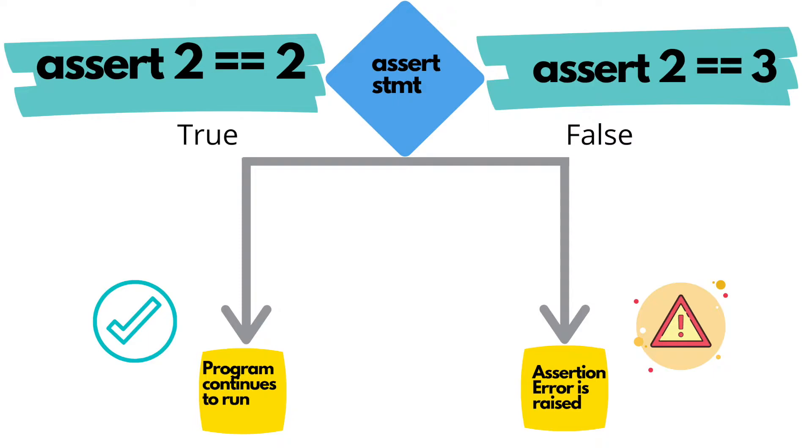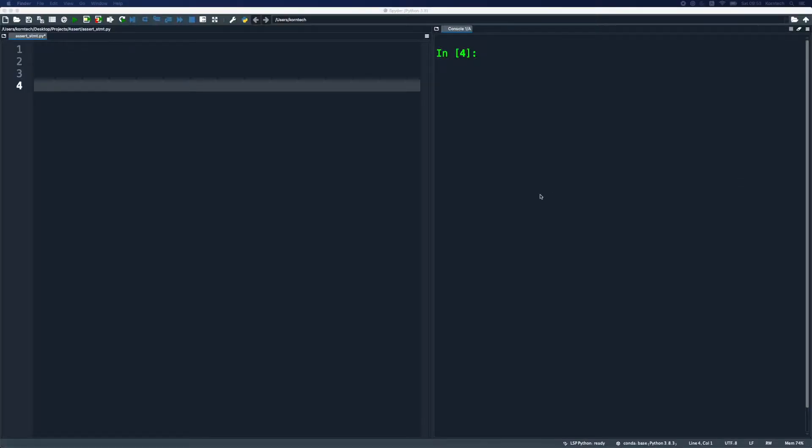But if it evaluates to false, and this is an example on the right side, an assertion error is raised. That's what we've discussed already. Let's now switch to spider IDE and we're going to take a look at some practical examples.